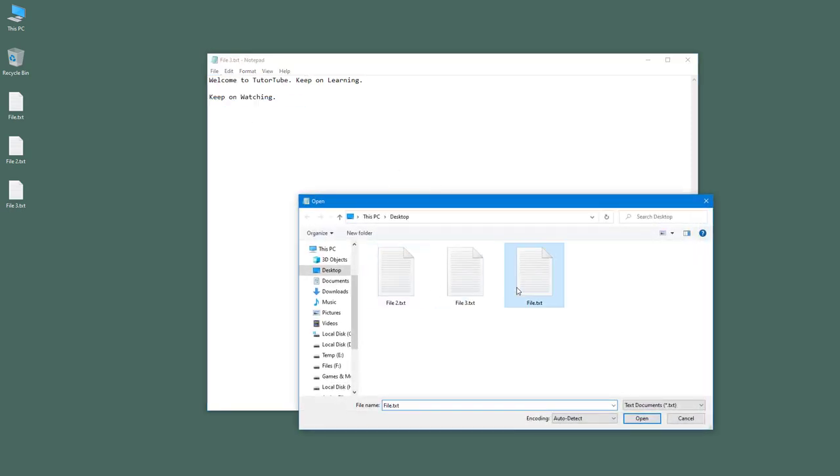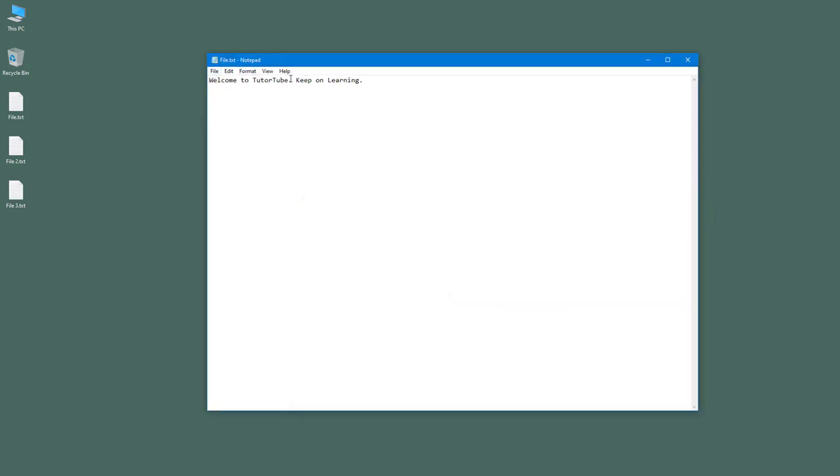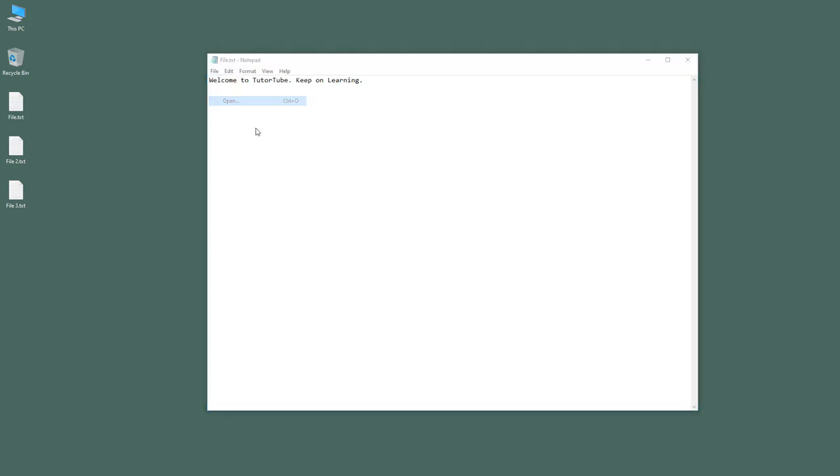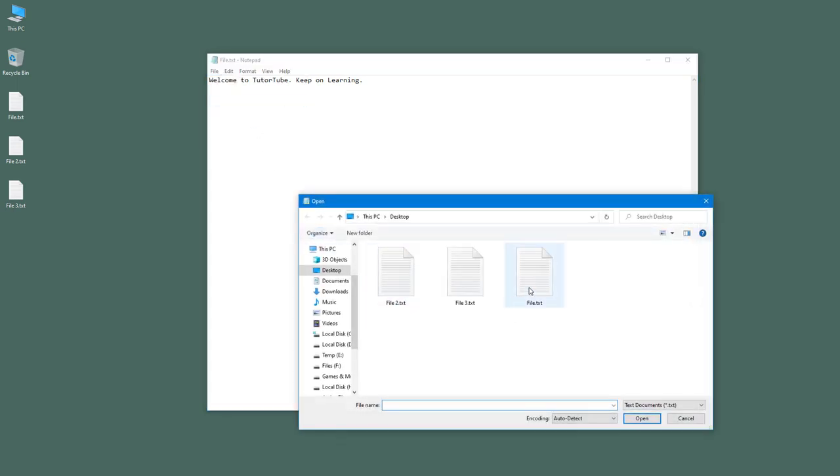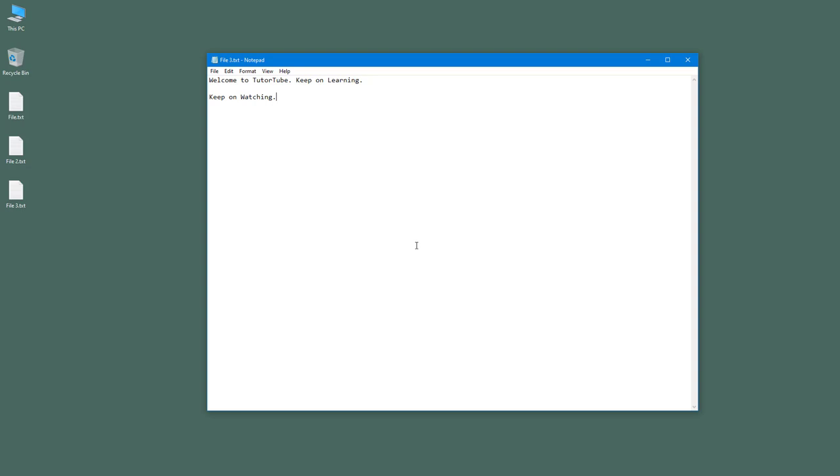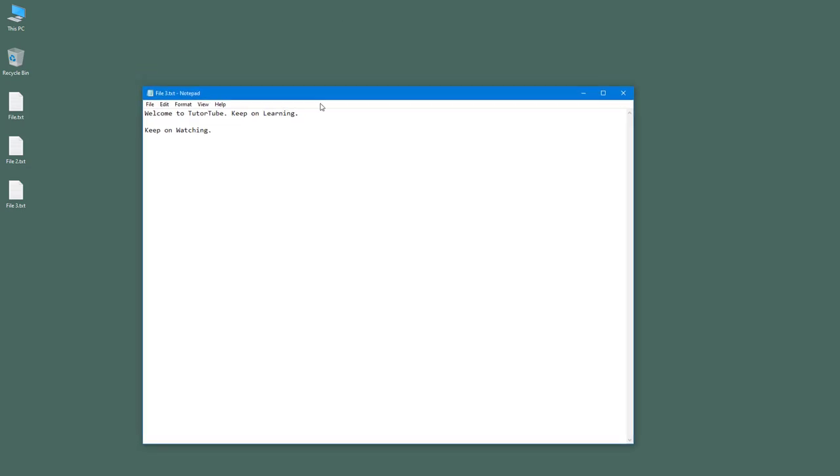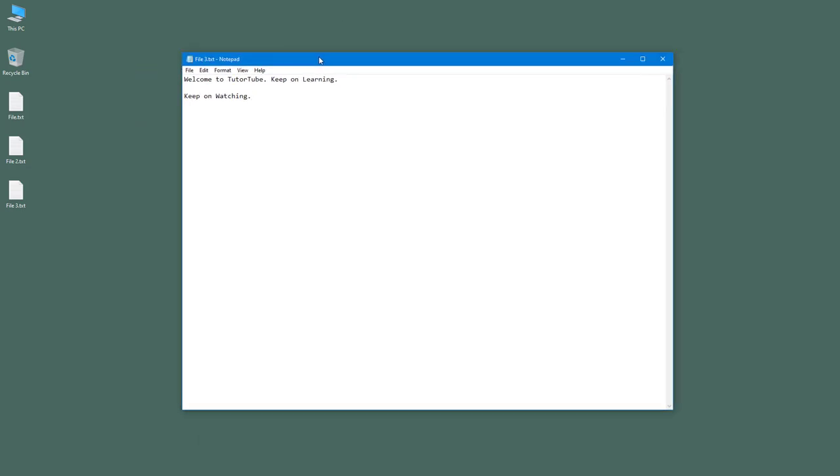So if I were to go into file one, you can see that this is the only text right here. But if I were to click on open, select file three, then this is the file. And you can see that it opens the file in the same window.